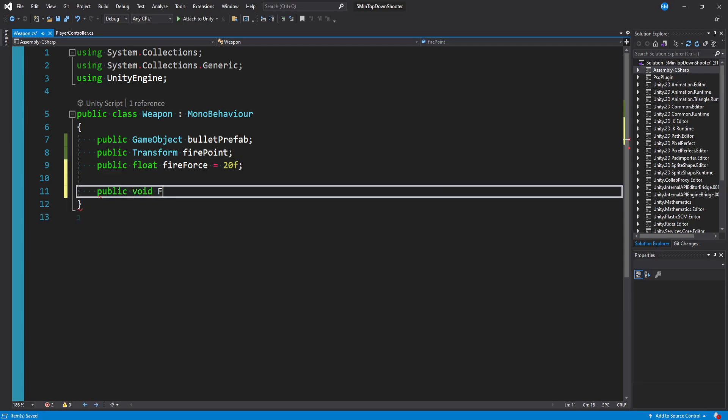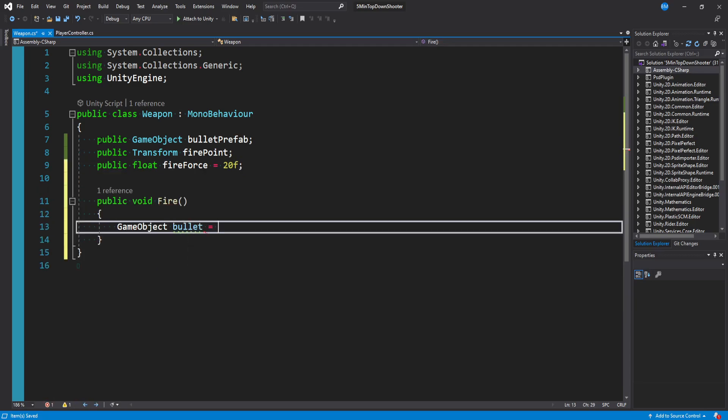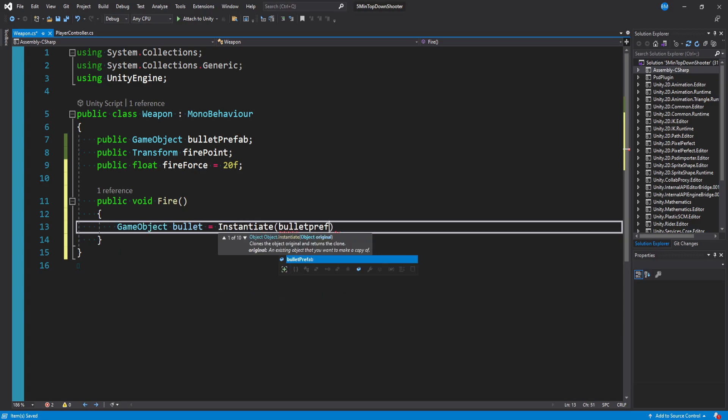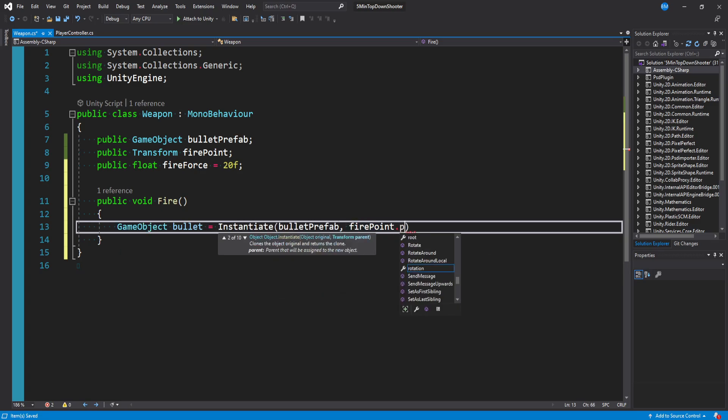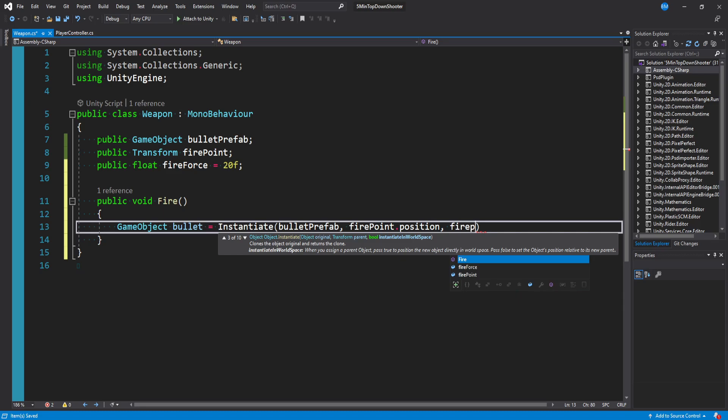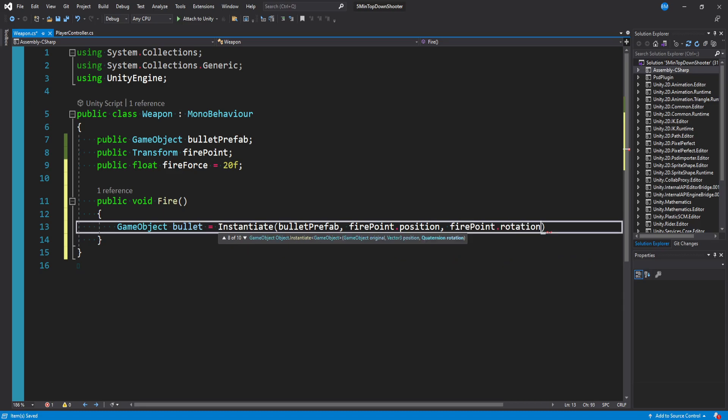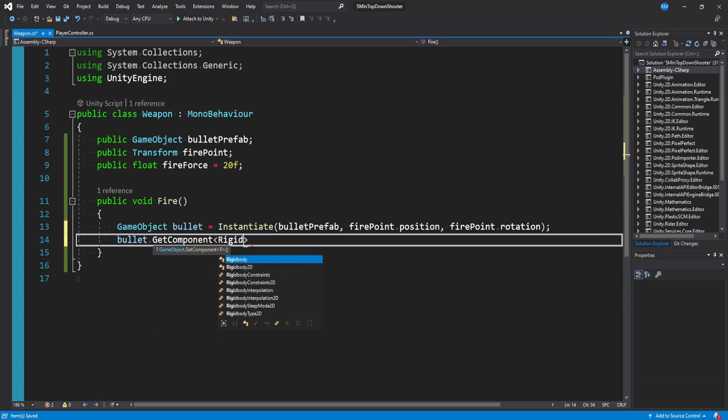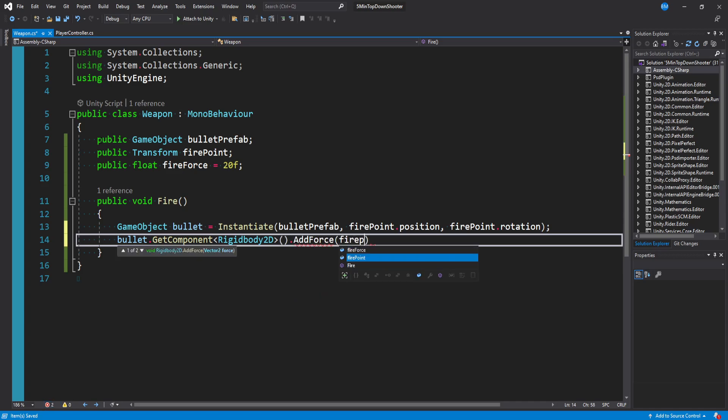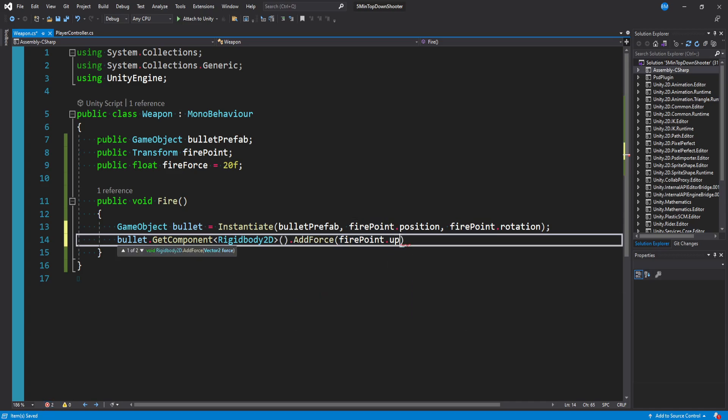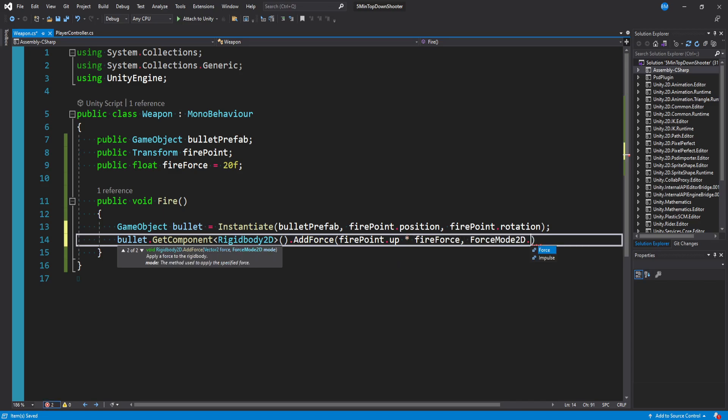And then we just need a public void fire method where we create a new bullet. So we'll say game object bullet is equal to instantiate bullet prefab at the fire point position and the fire point rotation. And then we want to get the bullet dot get component rigid body 2d that's on the bullet, so we can add a force of the fire point dot up times the fire force and the force mode is going to be force mode 2d dot impulse.